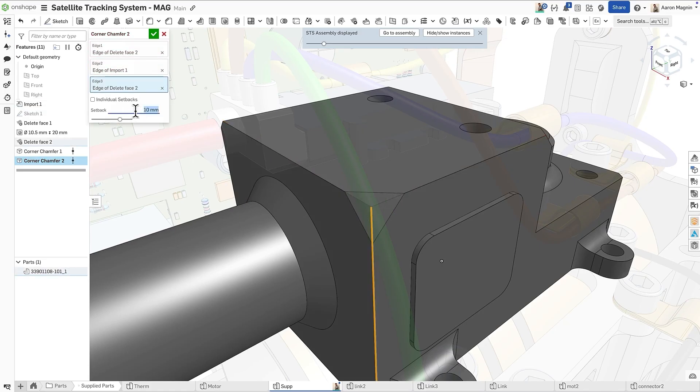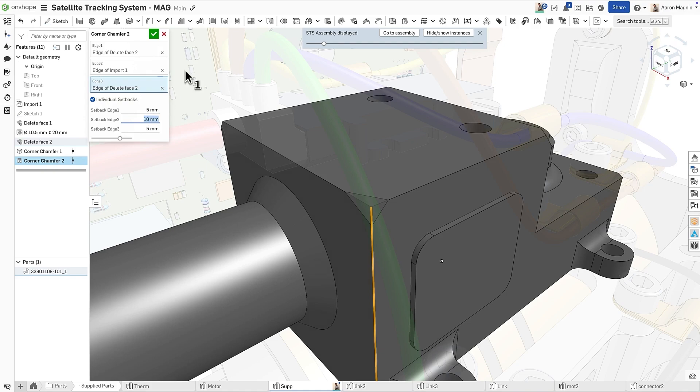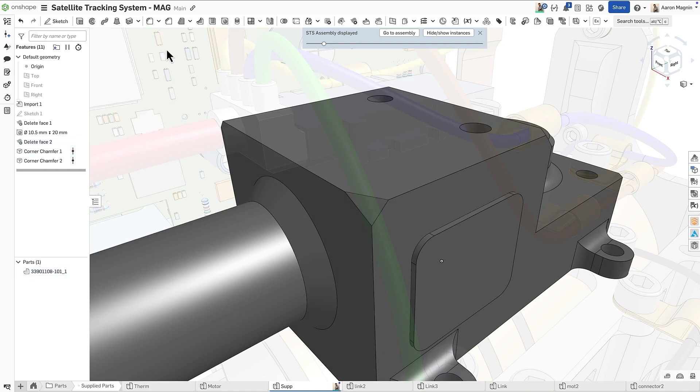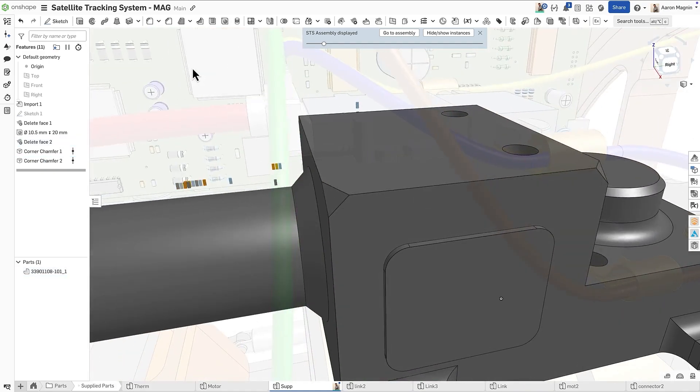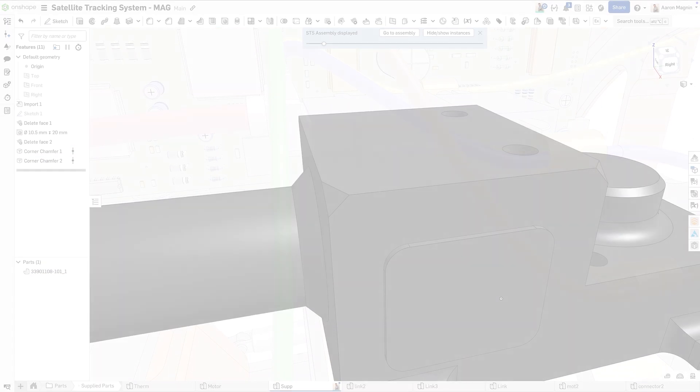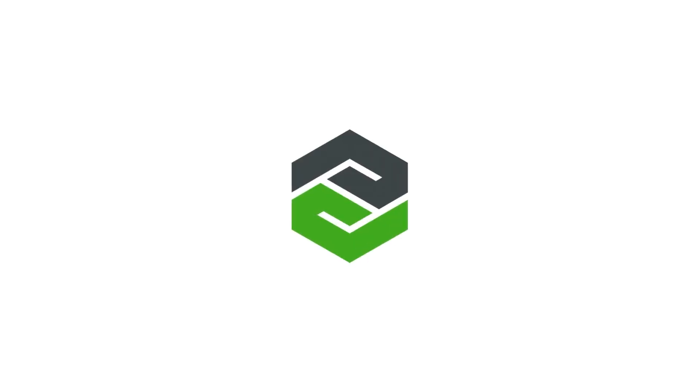Just select the three edges, then define the uniform or individual setbacks, and you're done. Find a link to the custom feature in the description or related blog. Cheers!